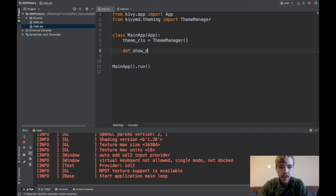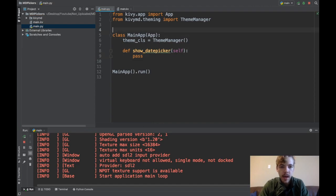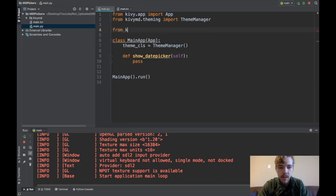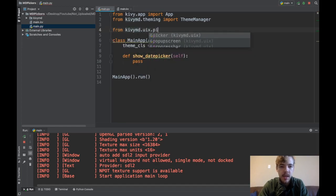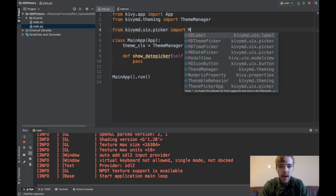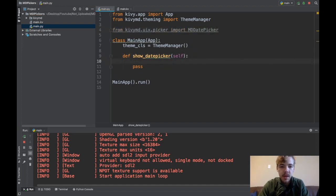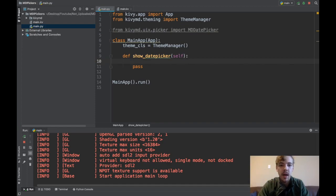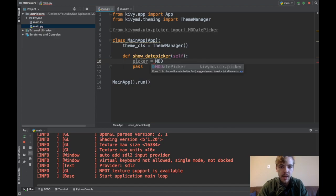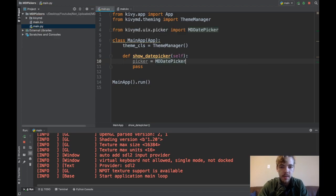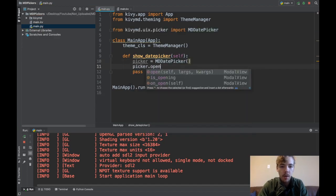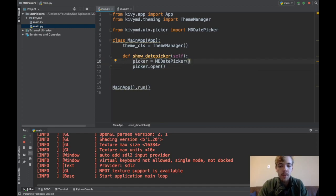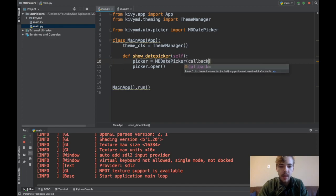I'll say def show_date_picker. I need to import the date picker widget: from kivymd.uix.picker import MDDatePicker. The MD date picker is like a pop-up, it inherits from the modal view class in Kivy, so you have to instantiate it. I'll say picker is MDDatePicker and then picker.open to actually show the pop-up.